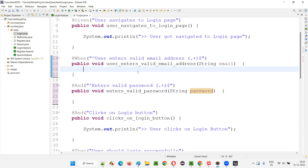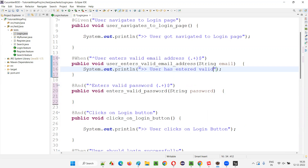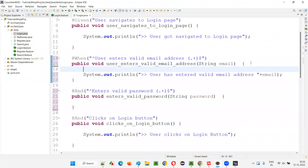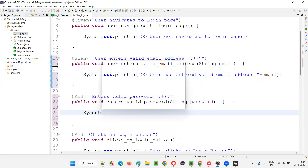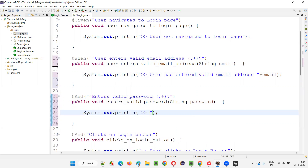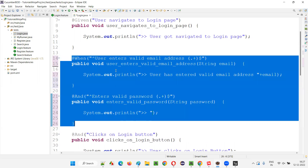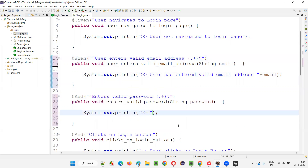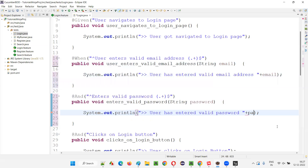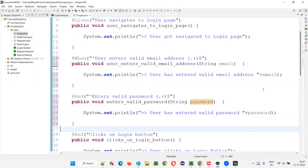Now I'll write System.out.println to print 'User has entered valid email address' plus the email variable. Similarly, I'll write another System.out.println saying 'User has entered valid password' and print the password. For all emails in the Examples table, the same password column value is used. Click Save All and go back to login.feature — the steps are now implemented.